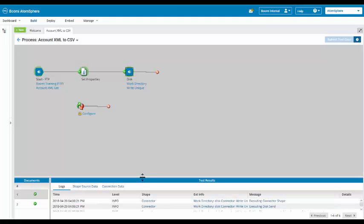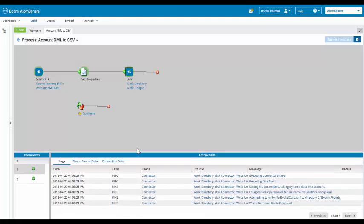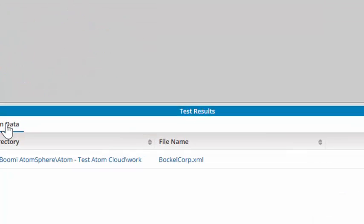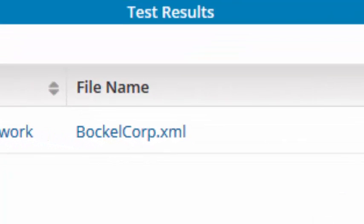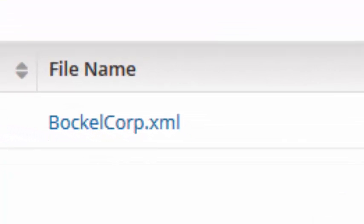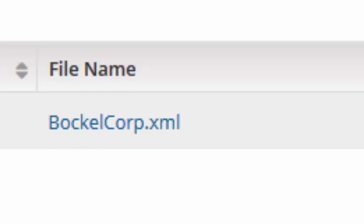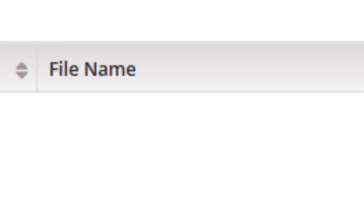We are going to be able to tell that this worked simply by selecting our connection data. And we will see that the file name is Boccalcorp. When I come down here to my second record, you will see that my file name is Pasco Communications. Both of these files have a .xml extension.